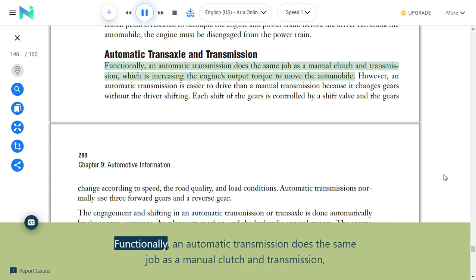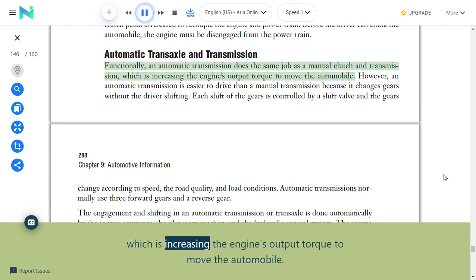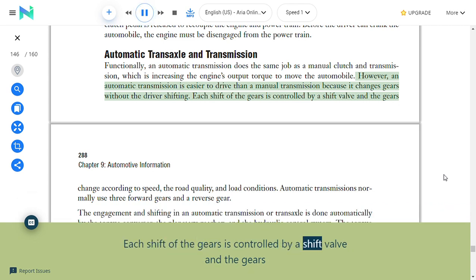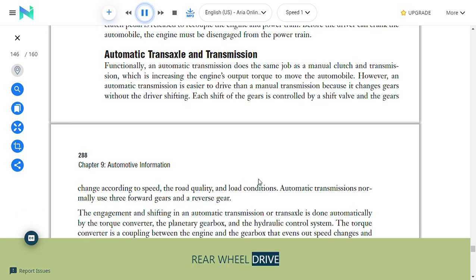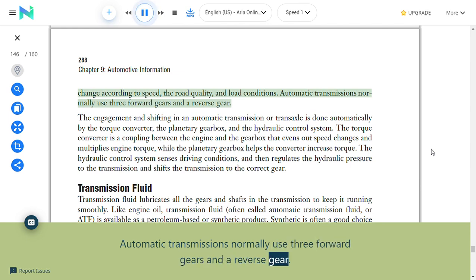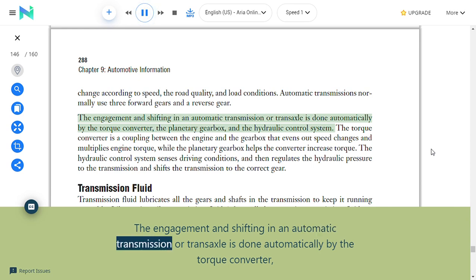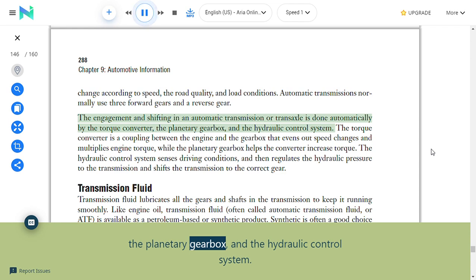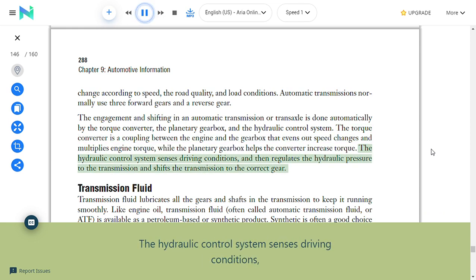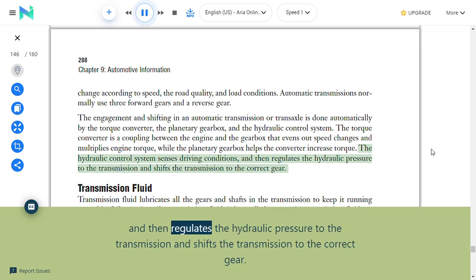Automatic transaxle and transmission: An automatic transmission does the same job as a manual clutch and transmission—increasing the engine's output torque to move the automobile—but is easier to drive because it changes gears without the driver shifting. Each shift is controlled by a shift valve. Automatic transmissions normally use three forward gears and a reverse gear. Engagement and shifting in an automatic transmission is done automatically by the torque converter, the planetary gearbox, and the hydraulic control system. The torque converter couples the engine and gearbox, evens out speed changes, and multiplies engine torque. The hydraulic control system senses driving conditions and regulates hydraulic pressure to shift the transmission to the correct gear.